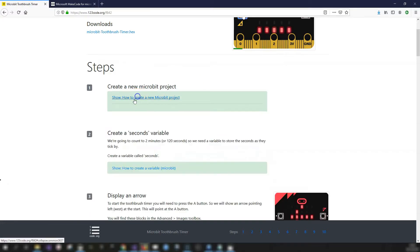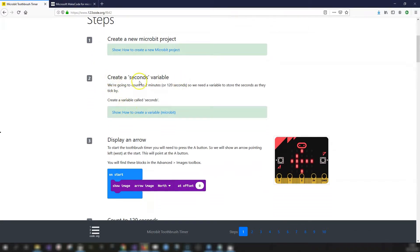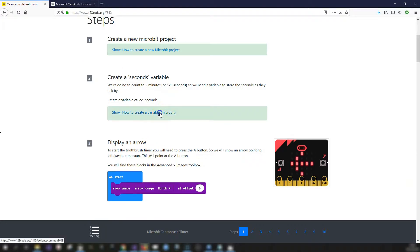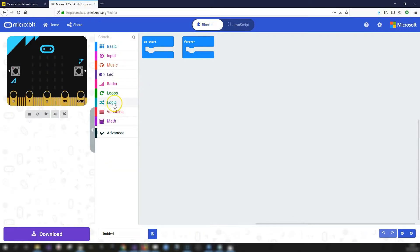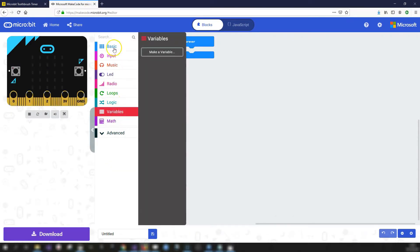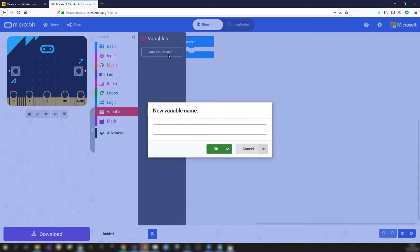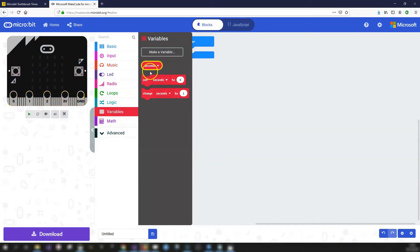Step two is to create a seconds variable. This is going to store the amount of seconds as they tick by. Go to the Variables toolbox, click Make a Variable, type in 'seconds', and click OK. Once you create a variable, you'll see the blocks for using that variable appear in the toolbox.